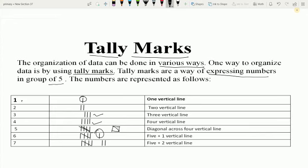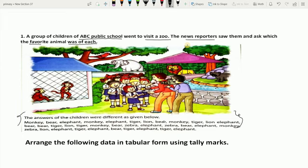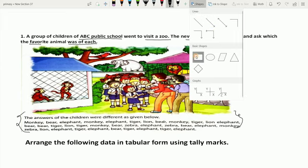Now let us take some examples to understand it. Question 1: A group of children of ABC Public School went to visit a zoo. The news reporters saw them and asked which the favorite animal was of each child. The answers of children were different as given. Students, this is also data, but this data we call raw data. If you want to collect any information from this data, it is a bit difficult because all the animals are mixed together. So to get proper information quickly, we will arrange this data in a proper way. Let's arrange this data in tabular form using tally marks.